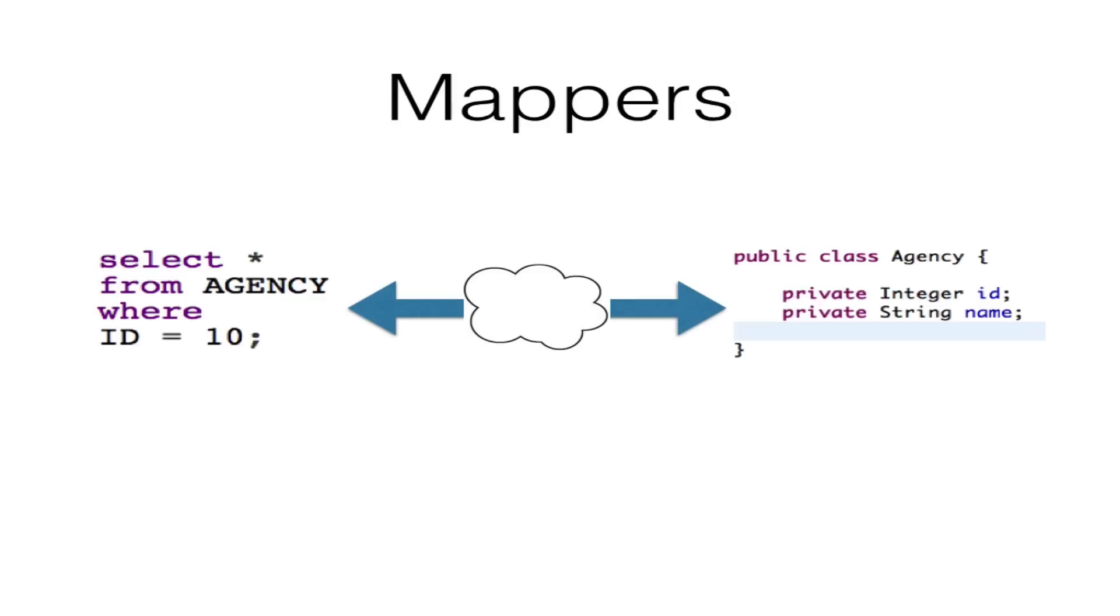Mappers, just as they sound, are in charge of mapping SQL to and from Java objects. They hide the JDBC data access code you might have traditionally written.